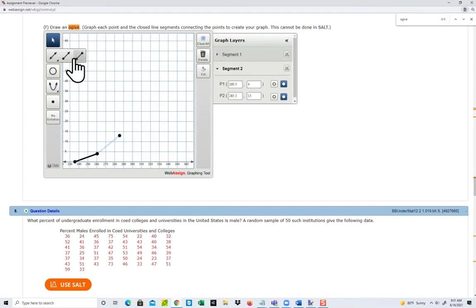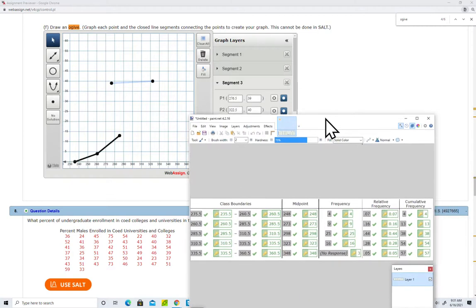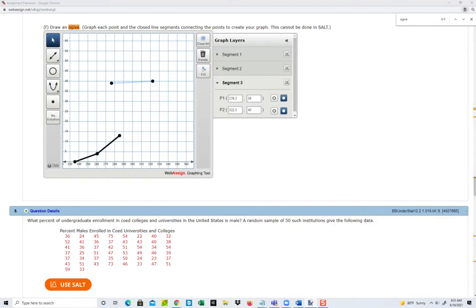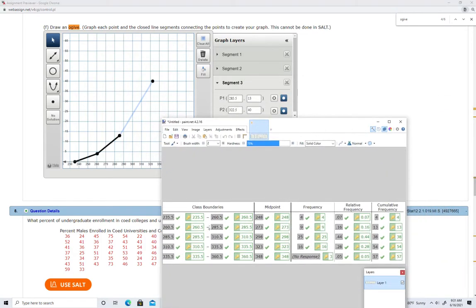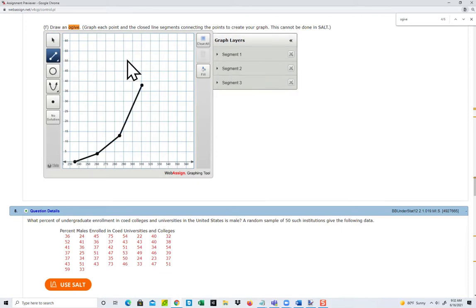Now I'm going to do another line segment. Again, click two places — doesn't matter where — then expand that. I'm on the third line here. The lower class boundary is 285.5 and it goes with the frequency from the previous line, which is 13. So 285.5 and 13. The second point: the upper class boundary in the third line is 310.5 and the cumulative frequency is 38. So 310.5 and 38. Assuming my eyes don't get off on this, we'll get the correct graph.